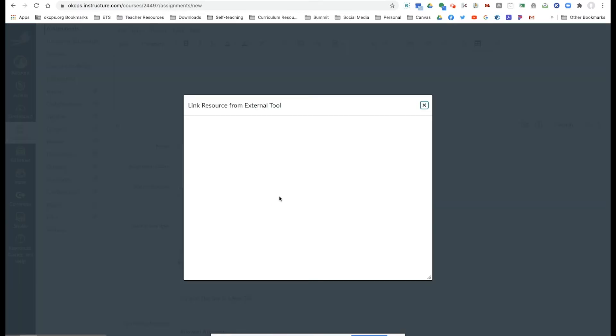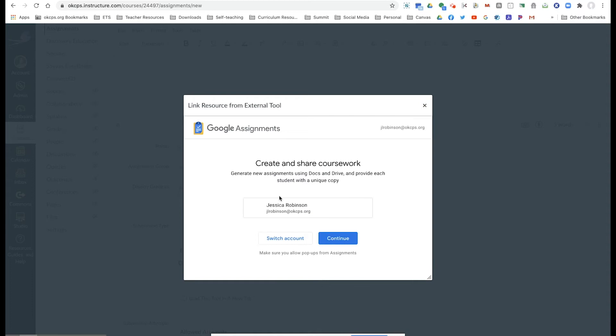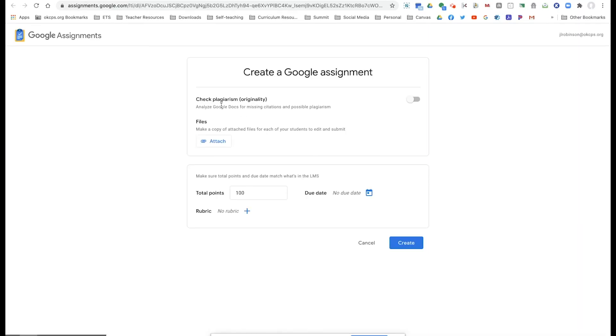If you are very familiar with Google classroom, Google assignments is very similar.